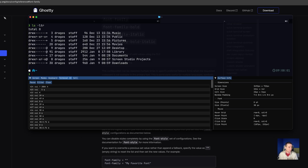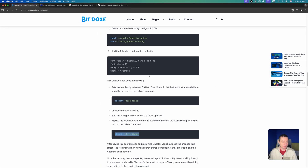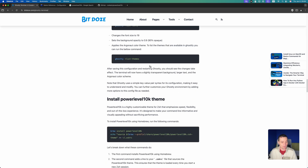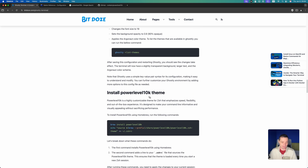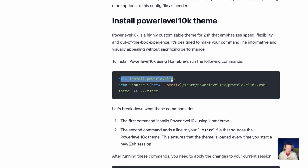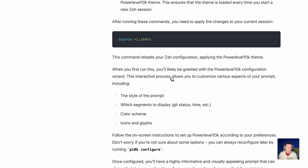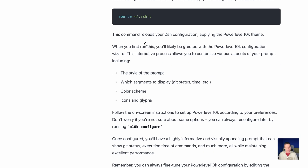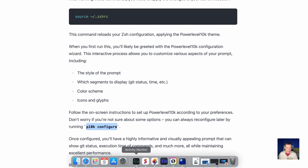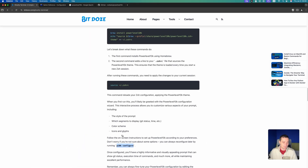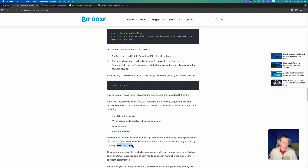To have autocomplete and everything, it's not that complicated. After you set the theme and change the font, you need to install the Power Level 10k theme — just `brew install` it, then add the details to your profile, source it, and you should be able to start the configuration. Run `p10k configure` to see what's happening.